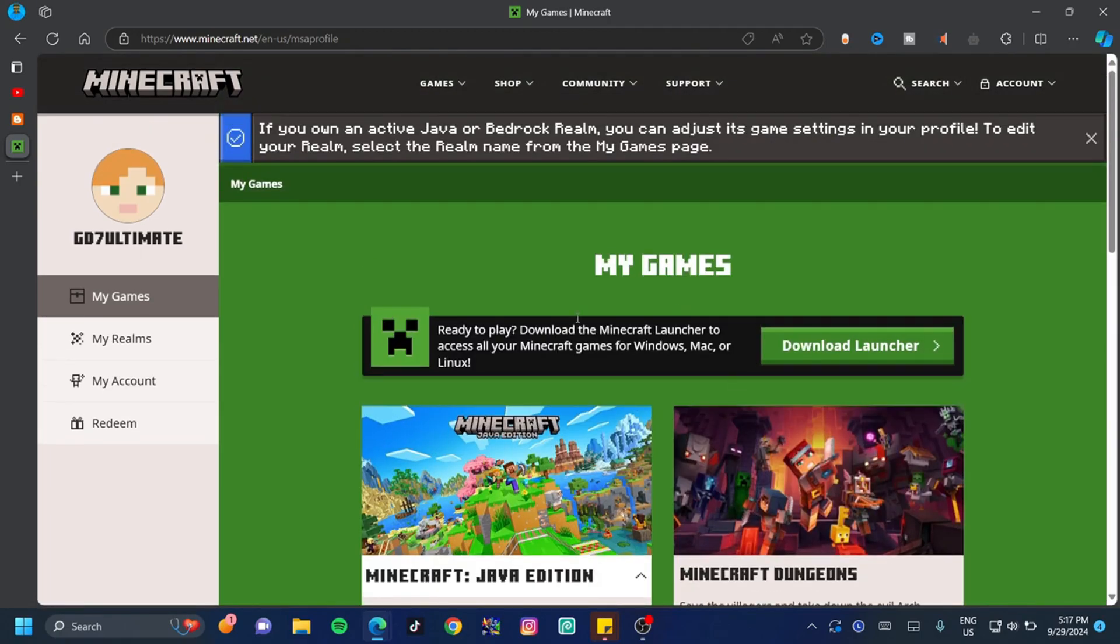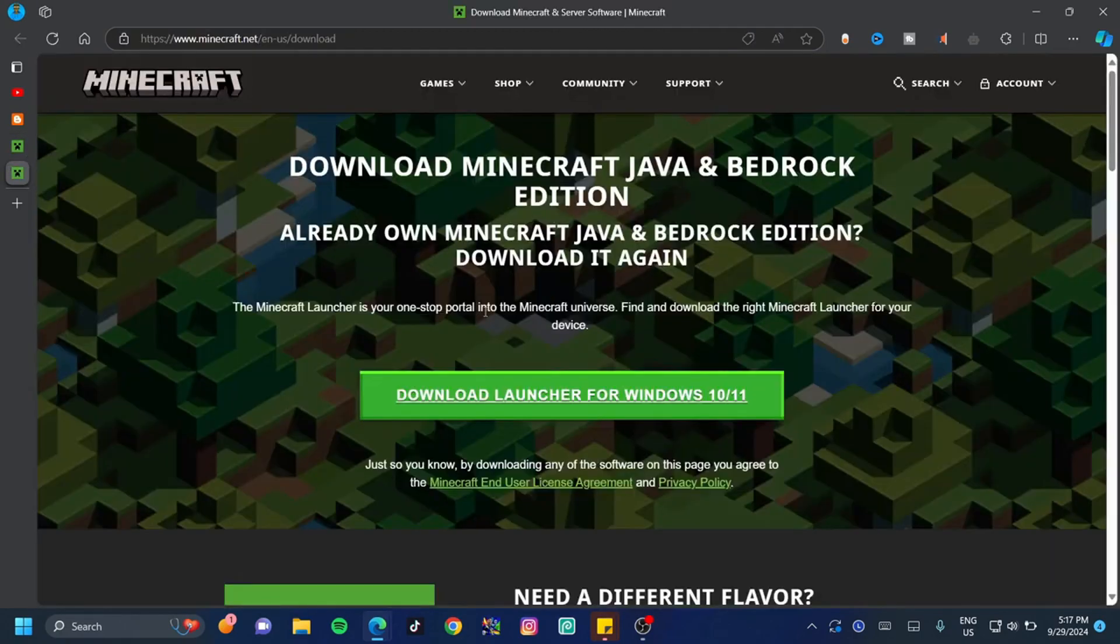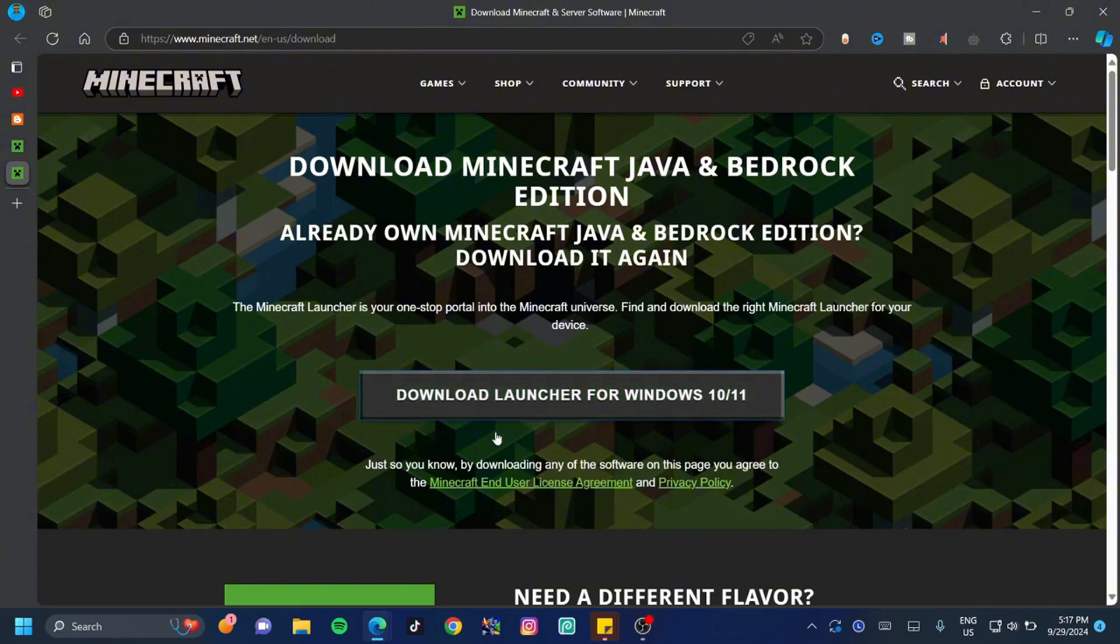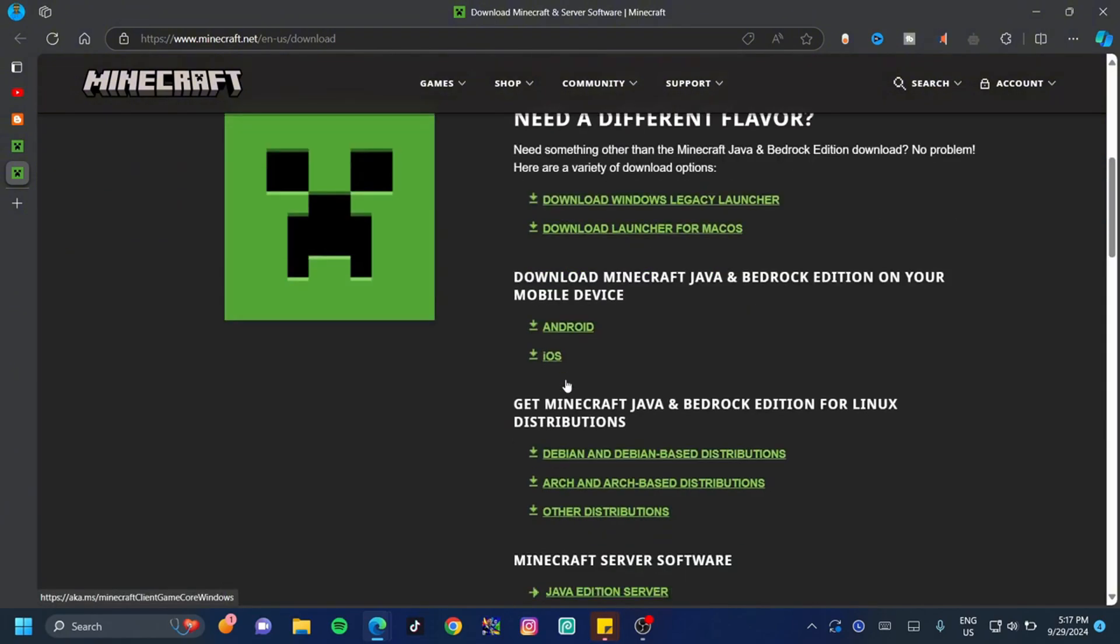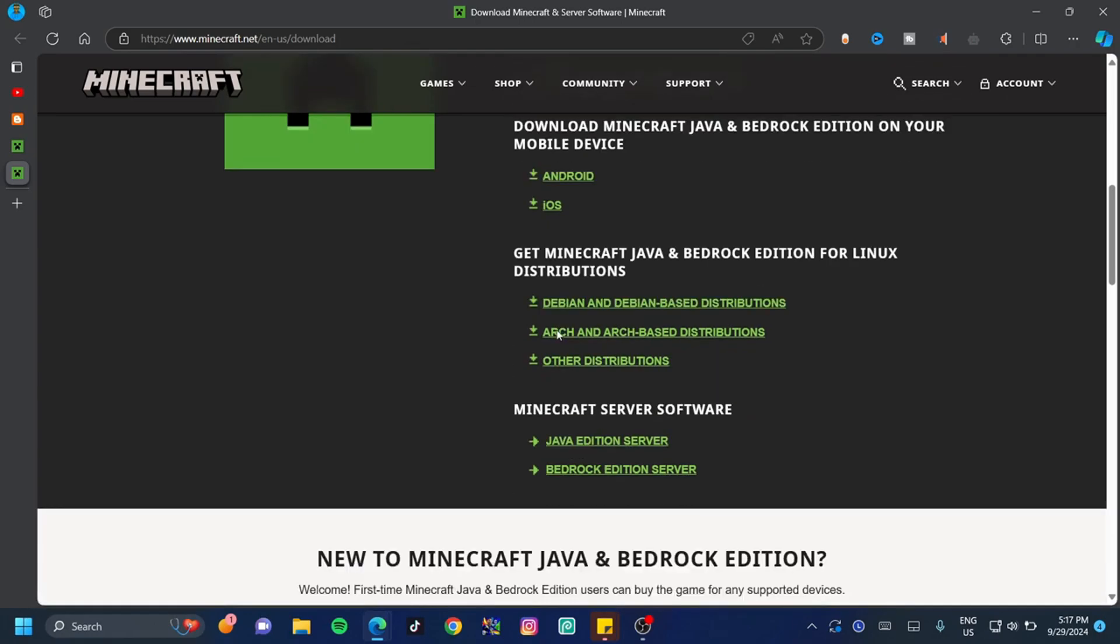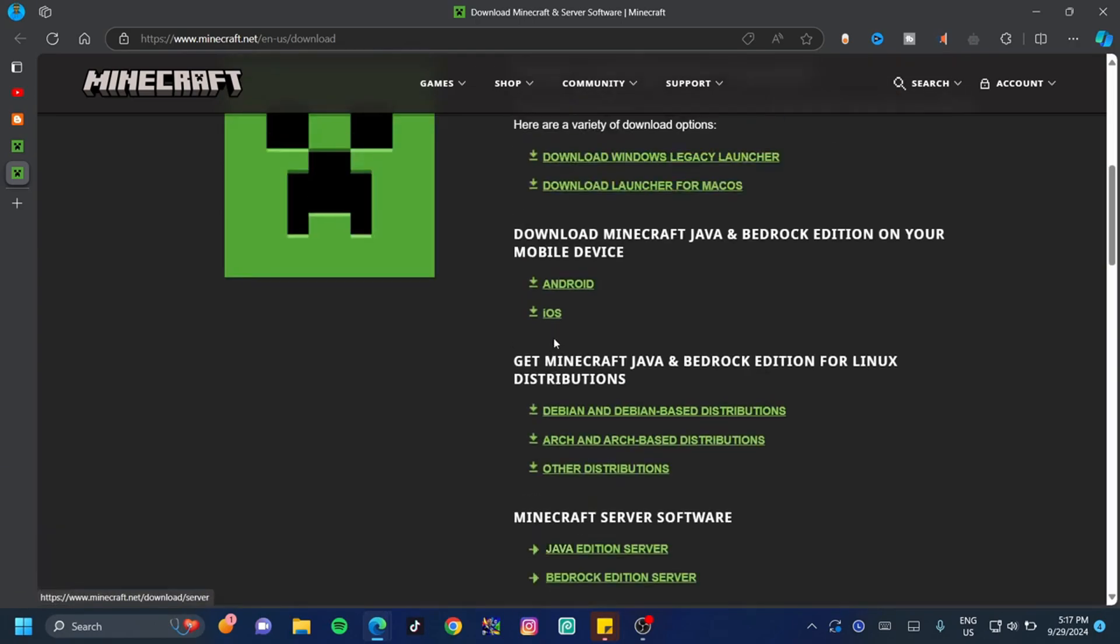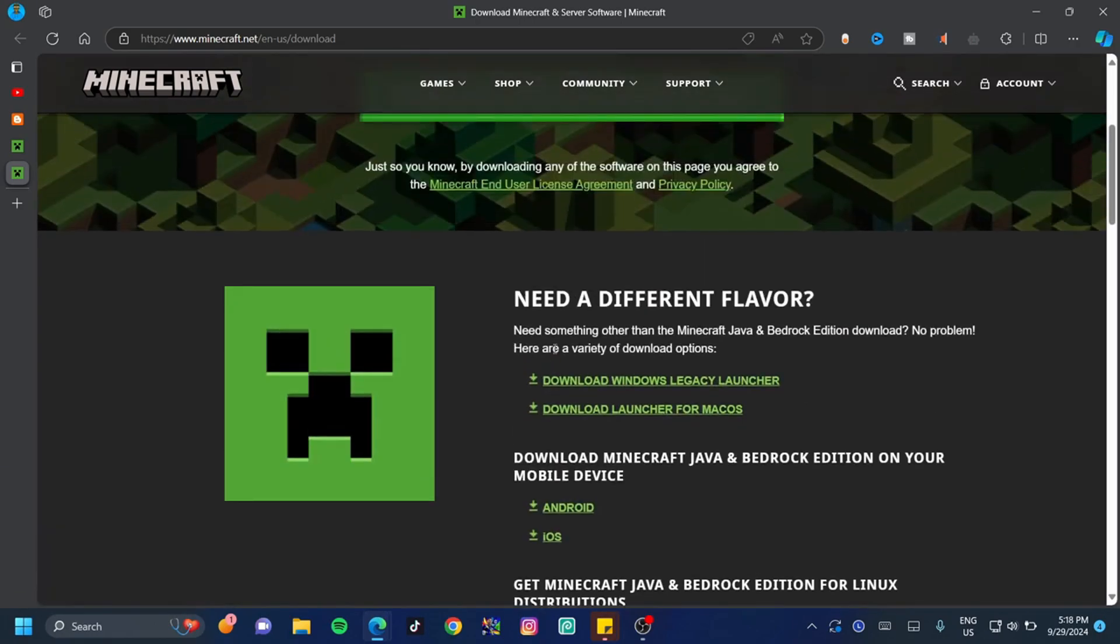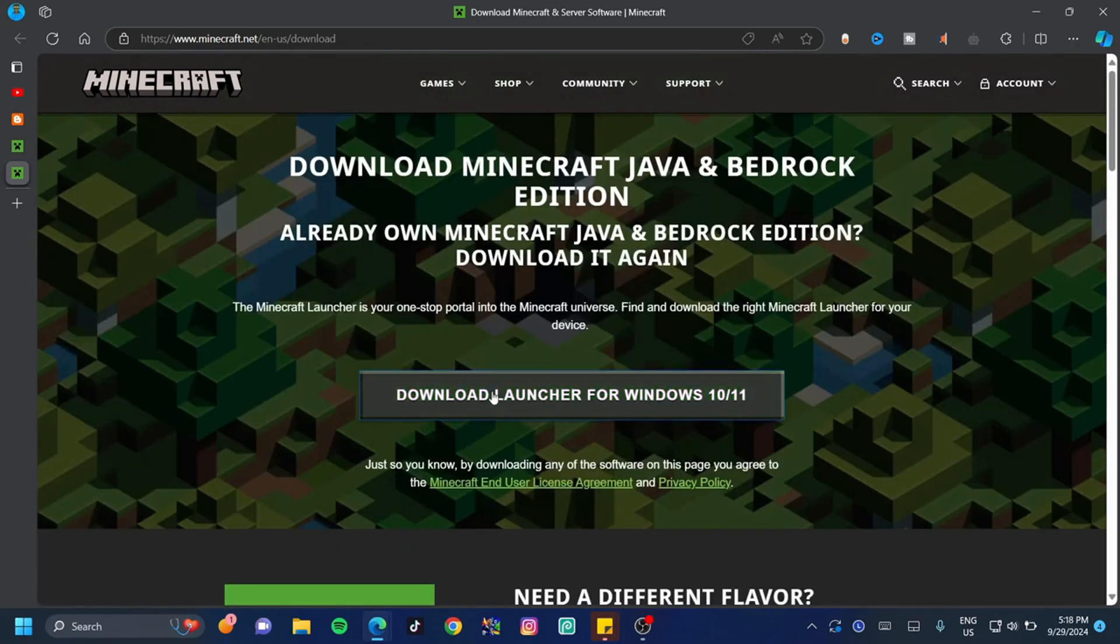What you want to do is click on the Download Launcher button. If you're on Windows, you can just click on this button. However, if you're on Mac or any other operating system, you can go down and select your operating system down here. I'm on Windows, so I'm just going to select Download Launcher for Windows.